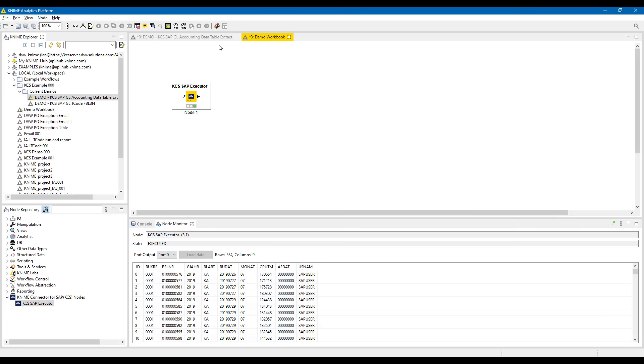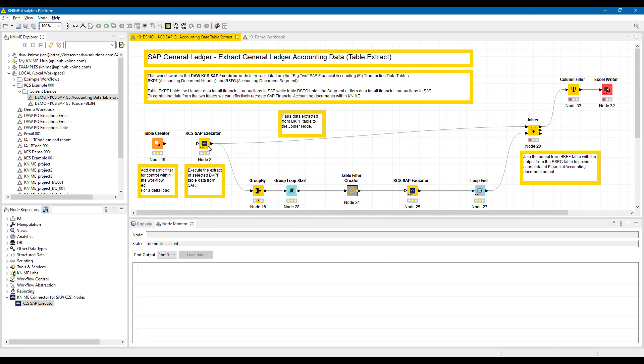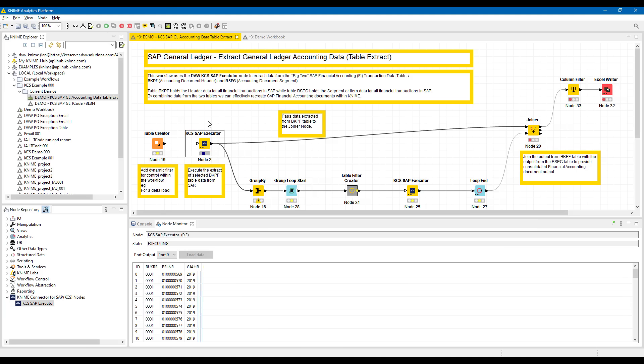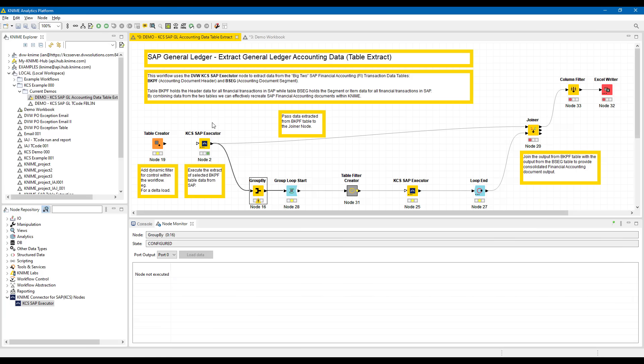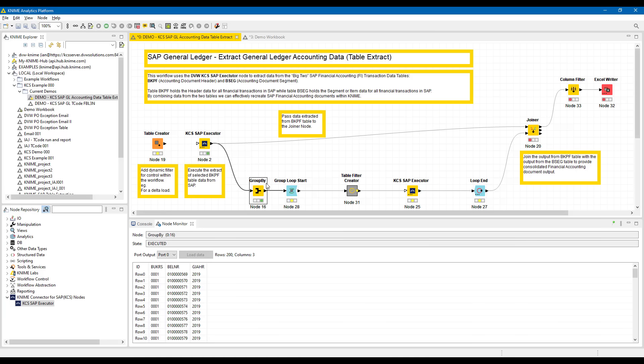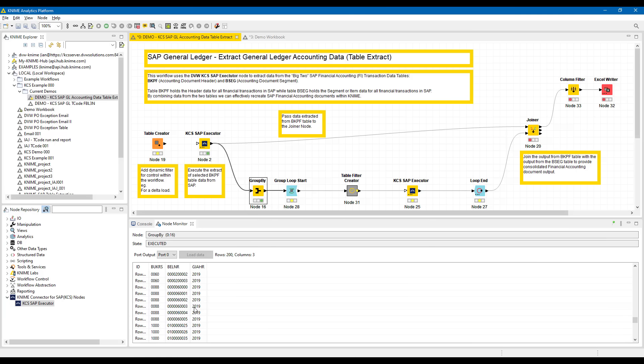I'd now like to show you how the node can be used in a complete scenario where we're extracting data from multiple nested tables within SAP. This is the node here, and I've run it, and it will pass data two ways. One, to a join tool, and secondly, to a group by. The group by allows us to select unique combinations of company code, document number, and year.